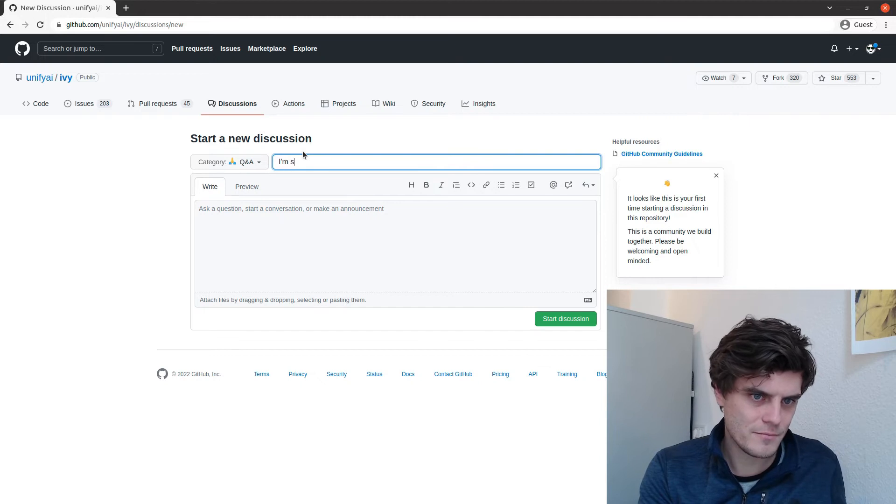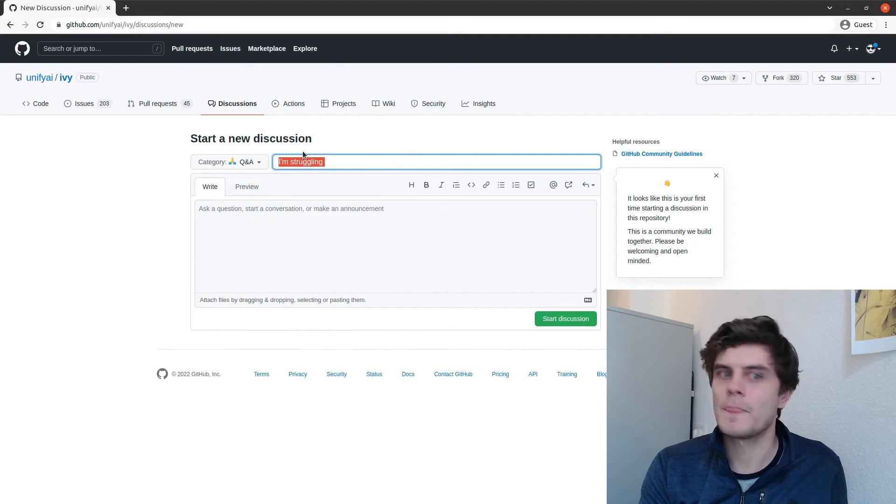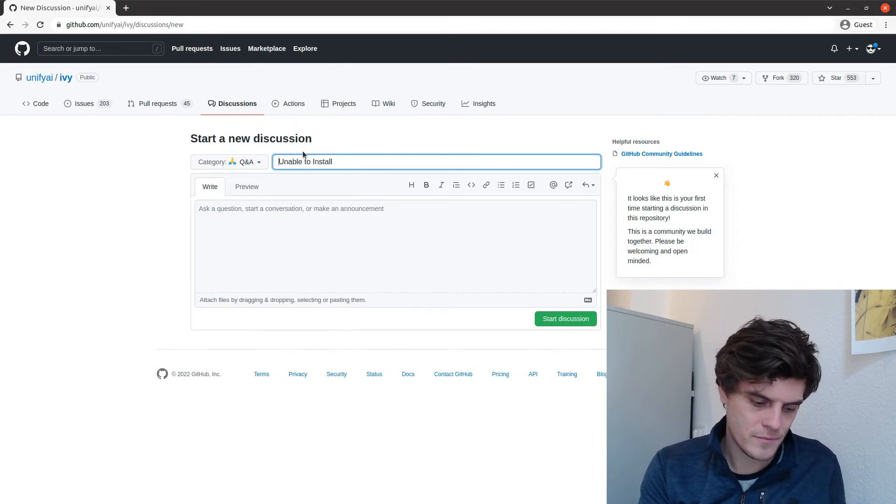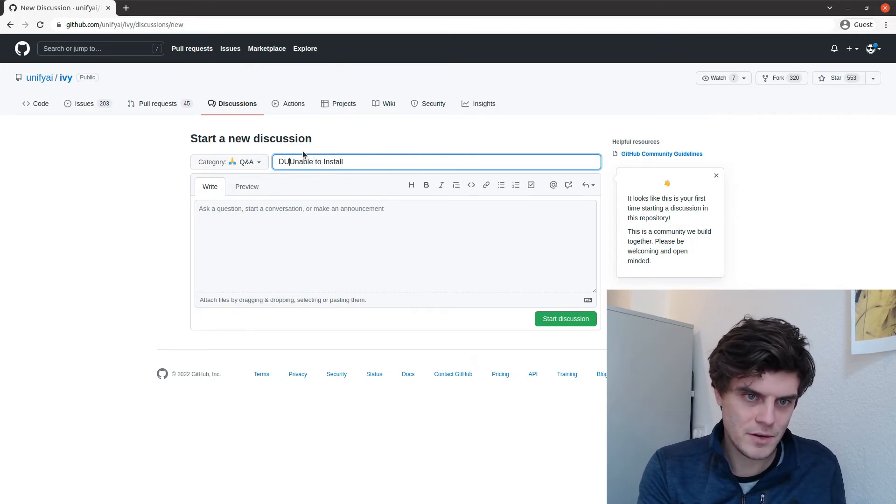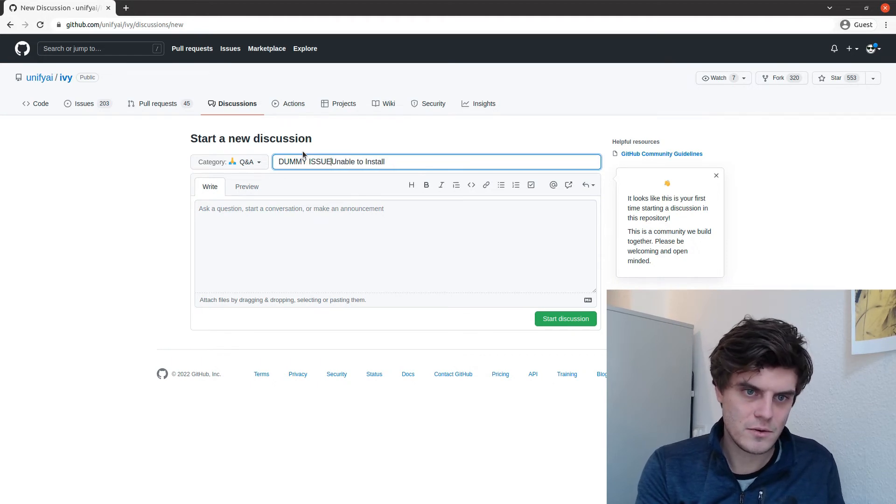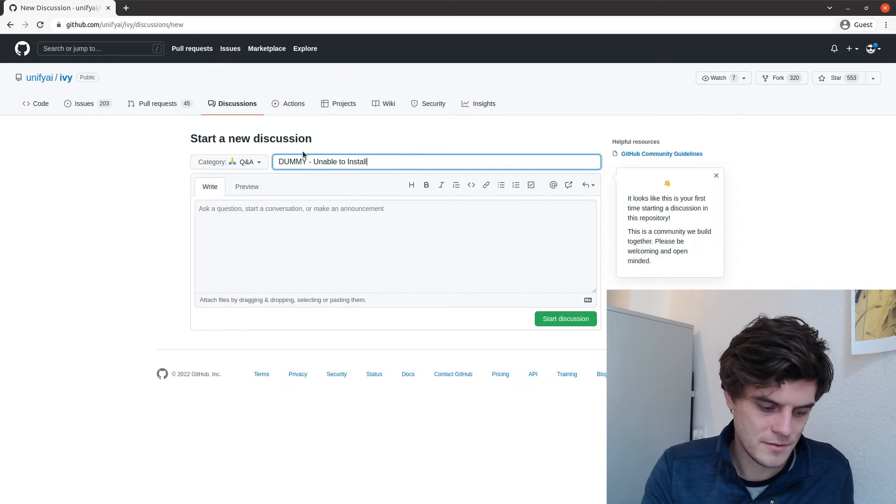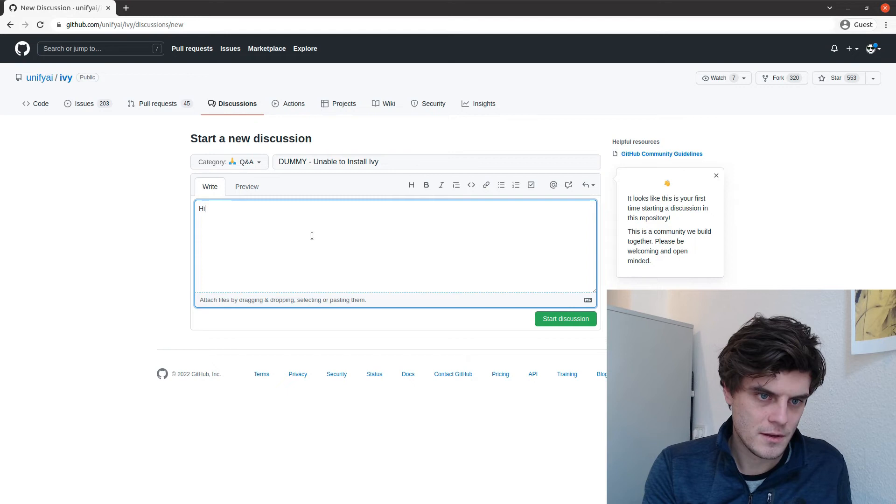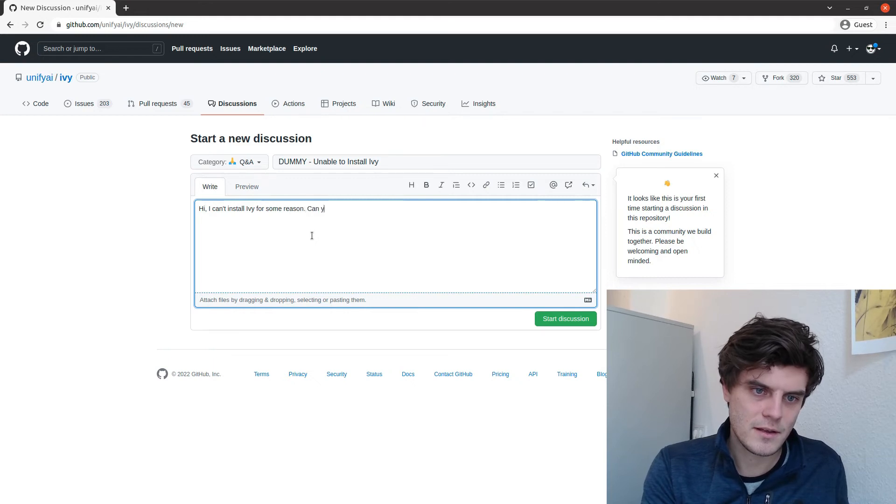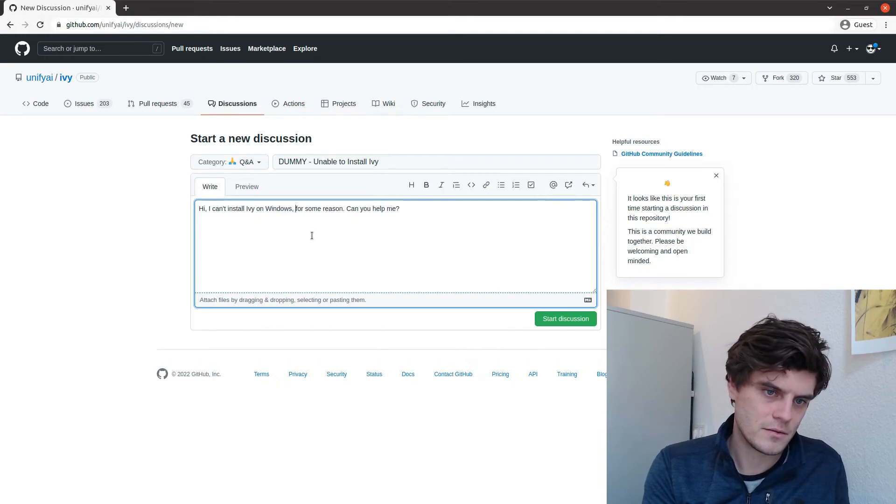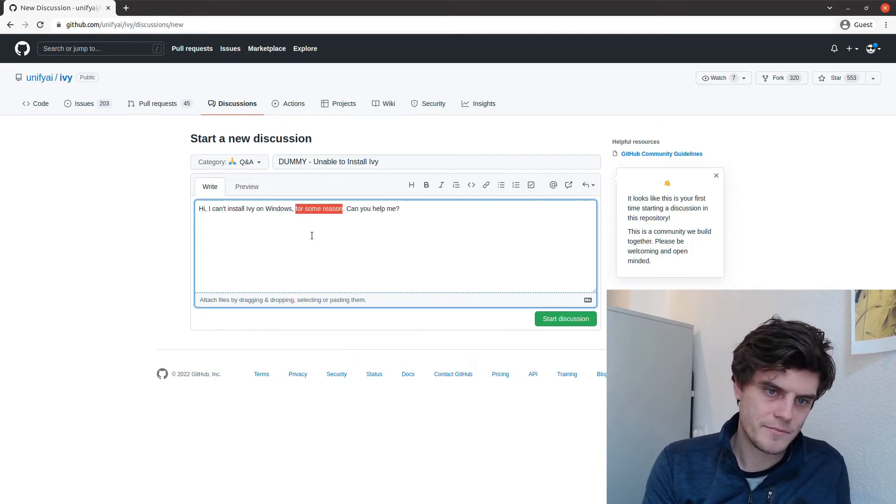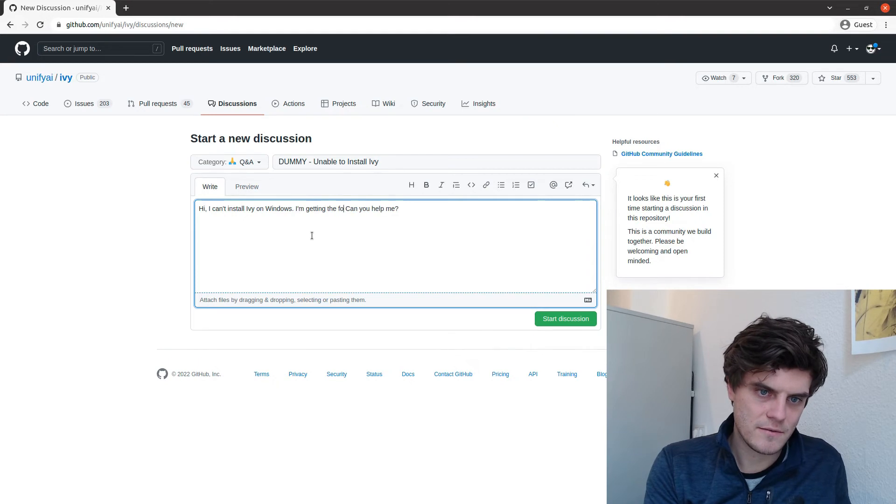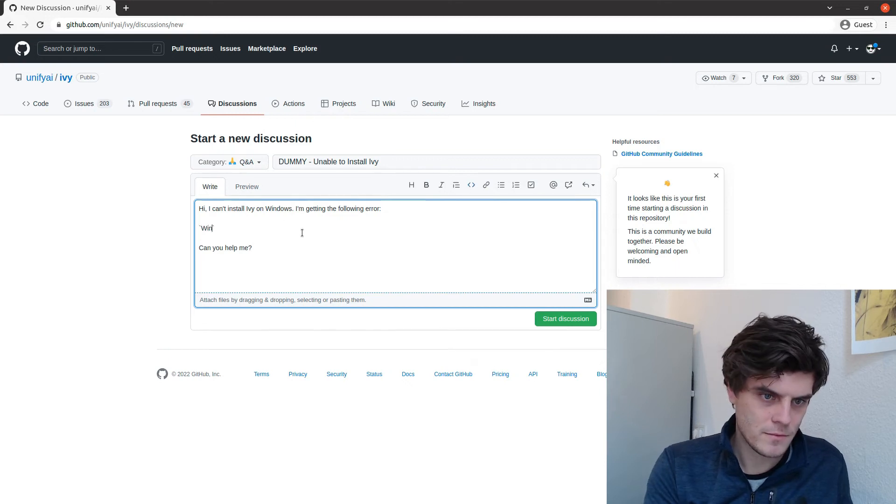I'm struggling, what would I call it? Unable to install. Well, I'm going to put dummy issue and I'll close the issue then. Dummy, just dummy. I know what to install Ivy. Hi, I can't install Ivy for some reason. Can you help me?